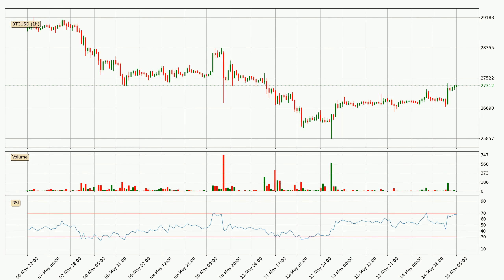Moving to the hourly relative strength index, the current hourly RSI of 68 is in the upper region, which means that the price is being overbought and a rebound or a consolidation is possible.